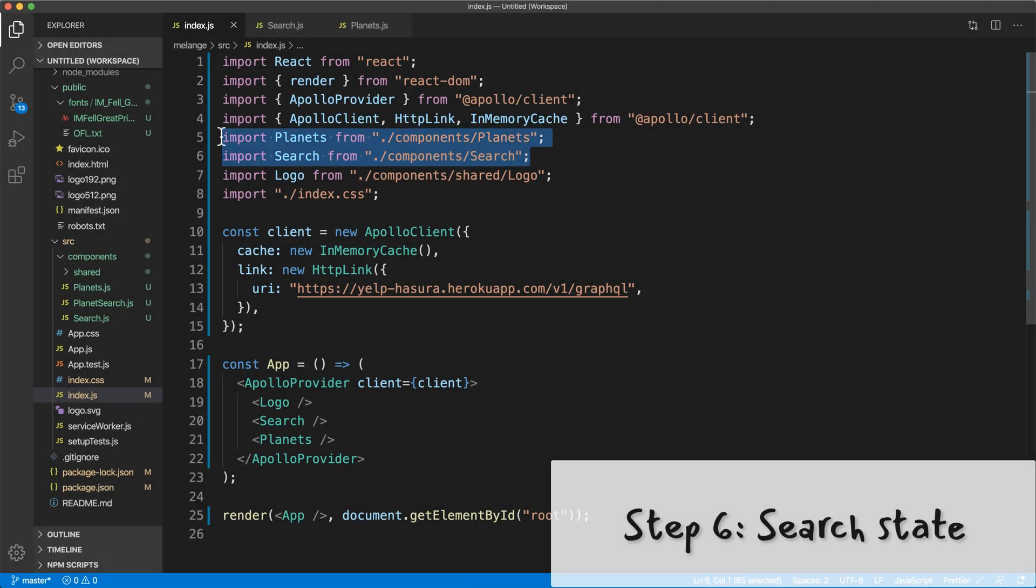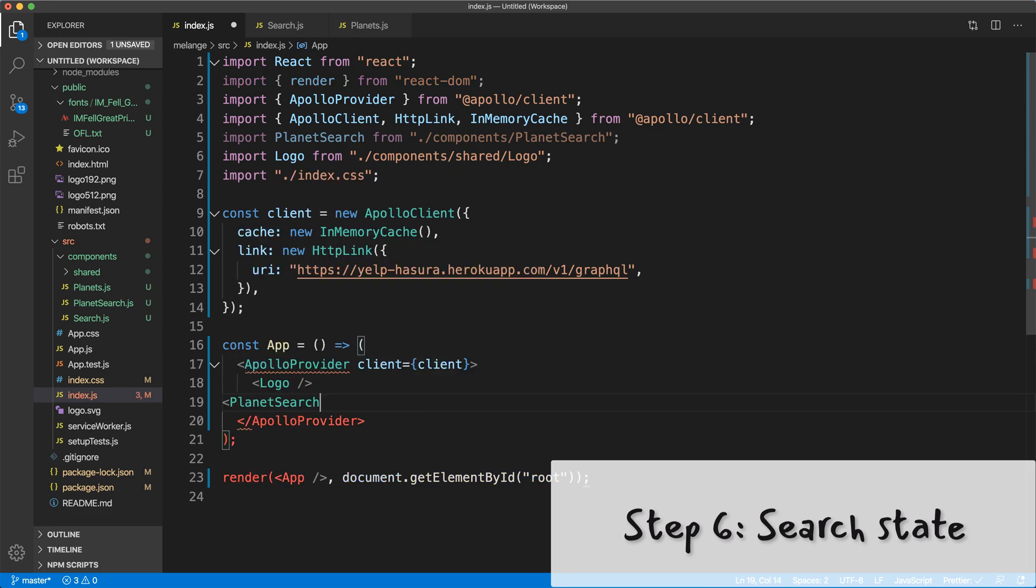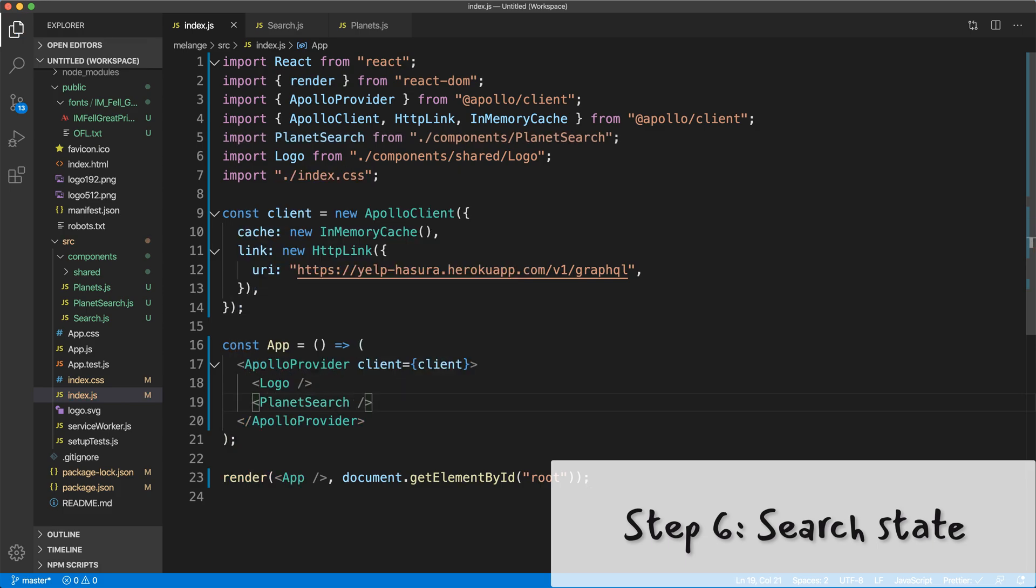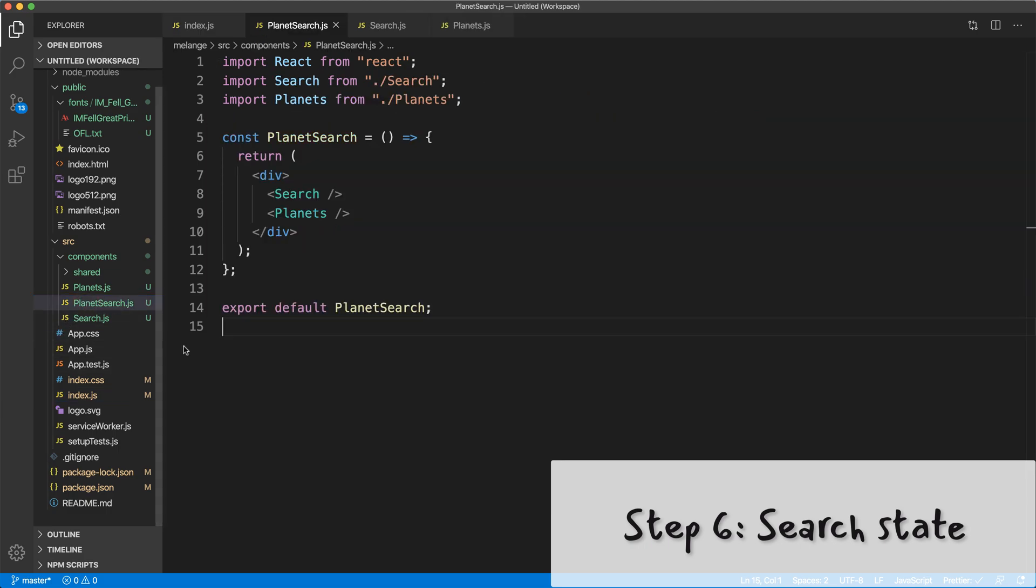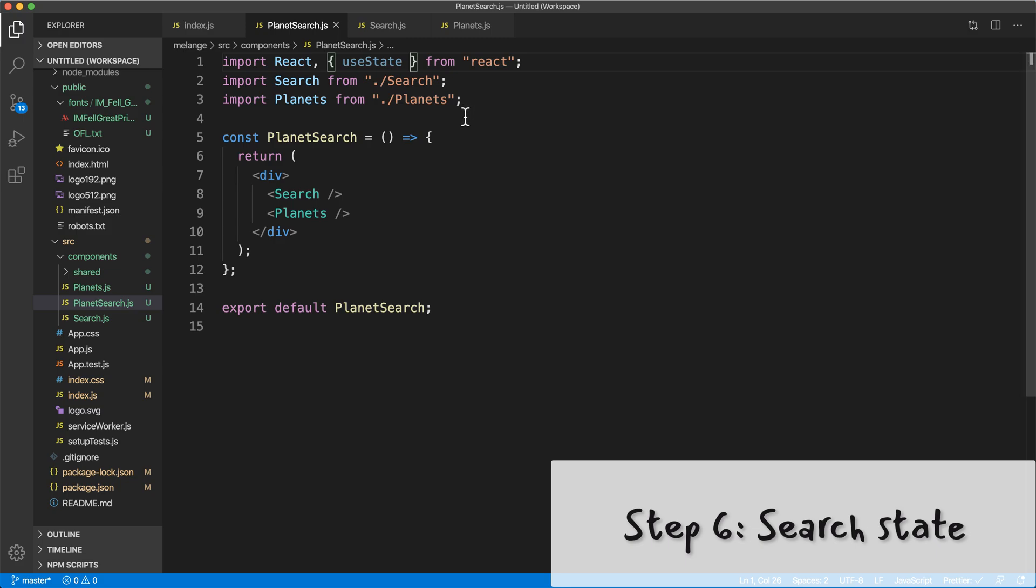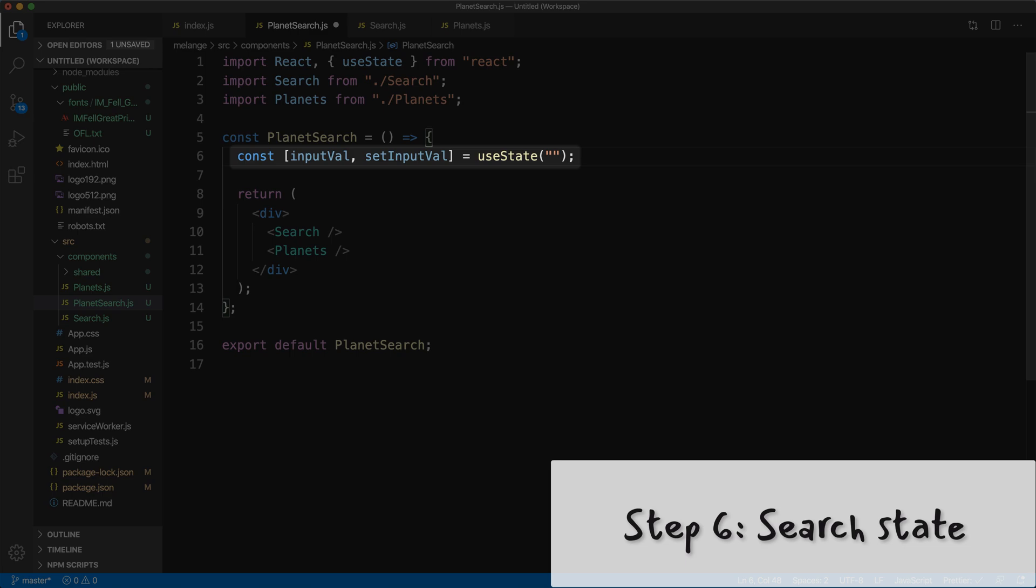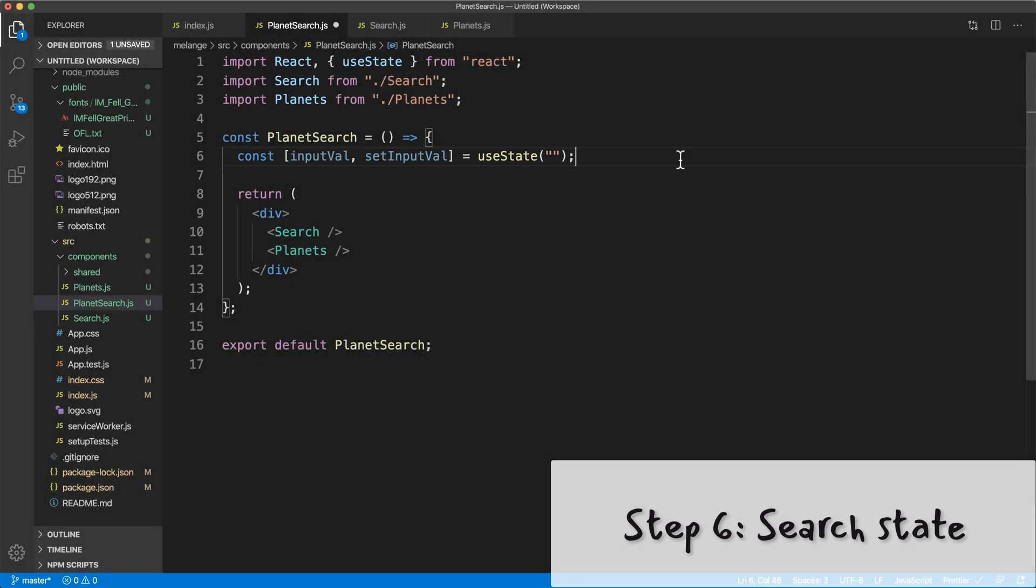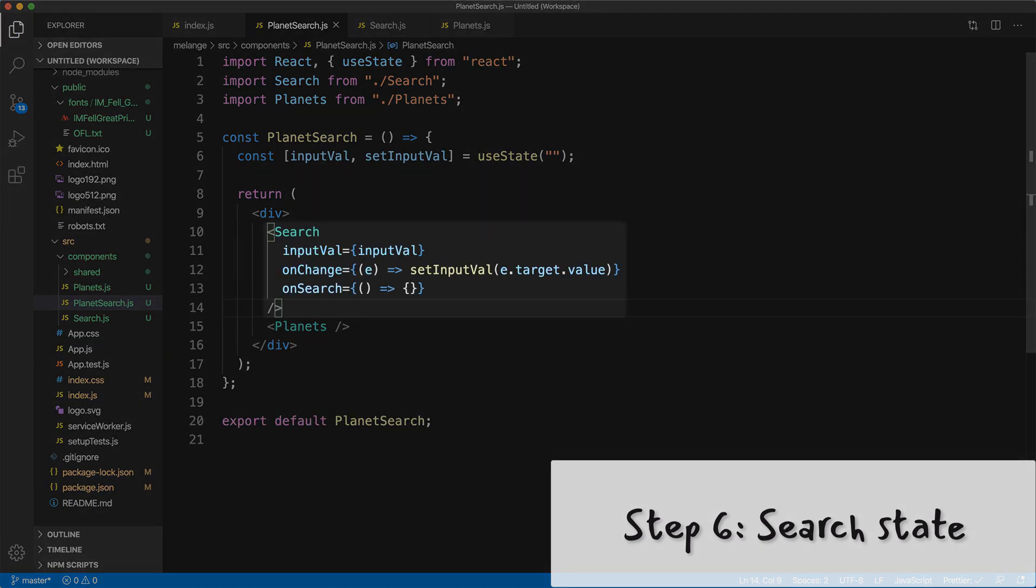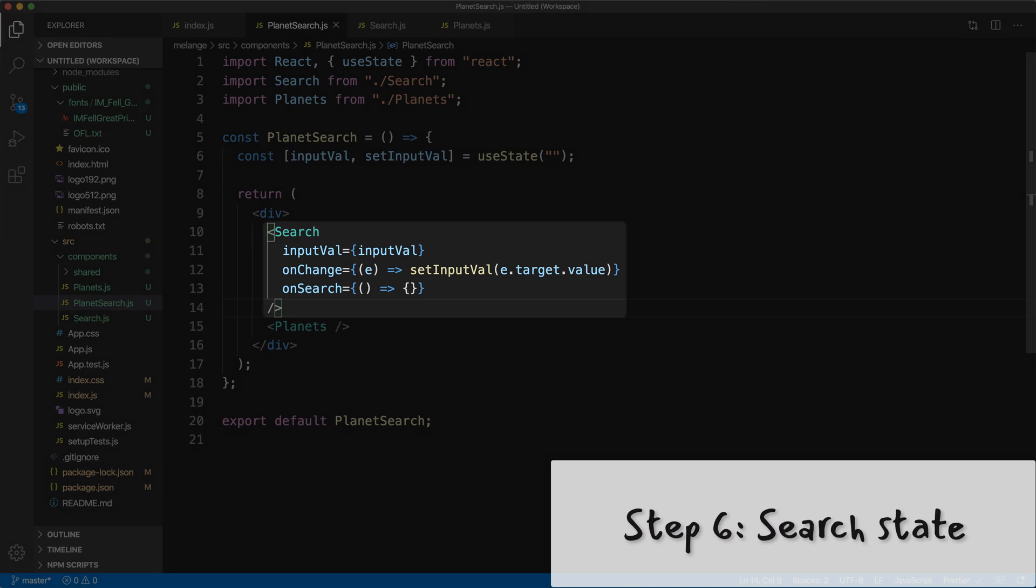Now I want to put these two components into one component called Planet Search. Because they actually work together, they have some shared state. Because when you search for something, it's going to change what's shown in the planets list. So I'm going to import the useState hook here inside this planet search component. And we're going to call it to set a state for the input value. And then the set input value is what we set the state for this. The empty string is just the default state for input value. The search component will accept these as props. So it will accept the input value. And then on change, it will set the input value to the new value. And on search is the event handler for when you click the search button. So right now it's just an empty function.